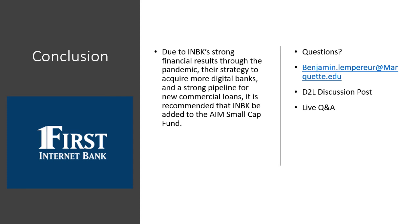Due to INBK's strong financial results through the pandemic, their strategy to acquire more digital banks, and a strong pipeline for new commercial loans, it is recommended that INBK be added to the AIM Small Cap Fund. Thank you for listening to my recommendation. If you have any questions, feel free to reach out to me. Thank you.